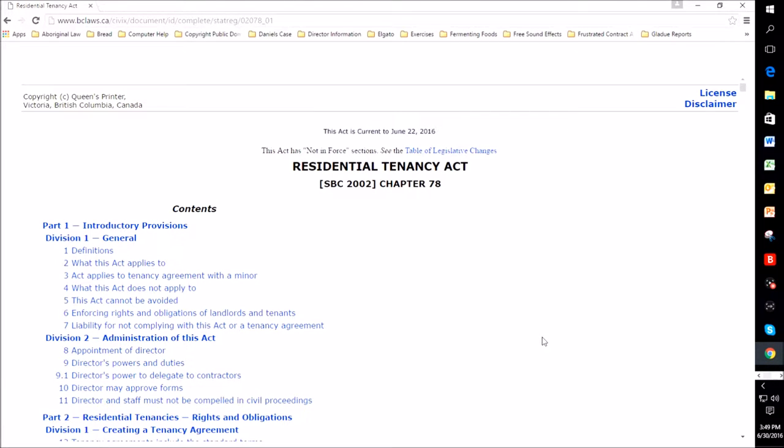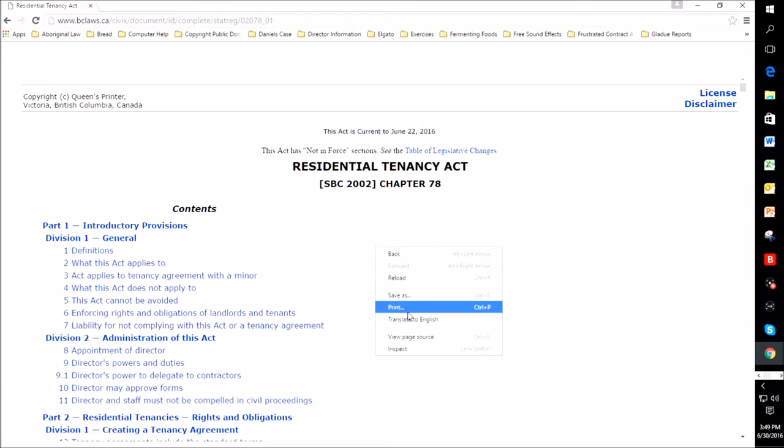Hi, this is a tutorial to show you how you can select text and print just the selected text as opposed to printing all of a document, or any document.